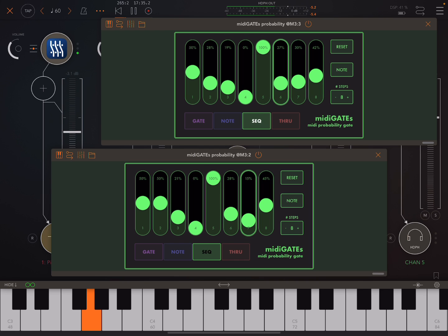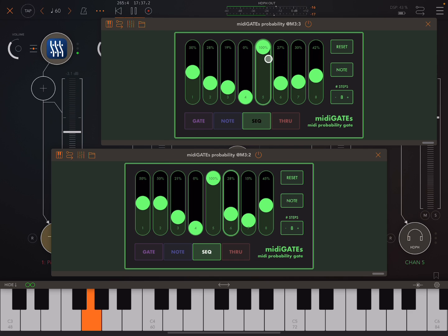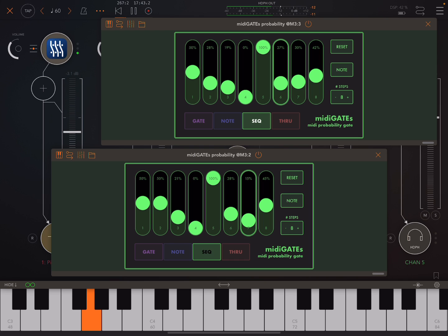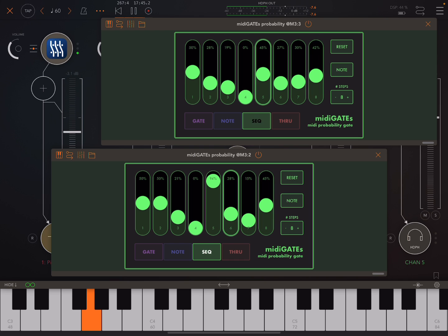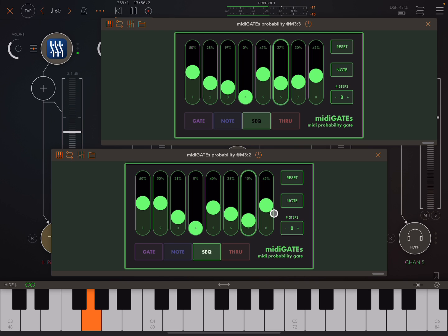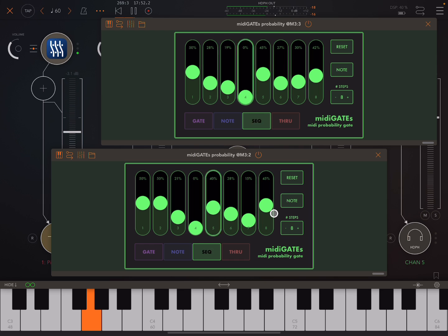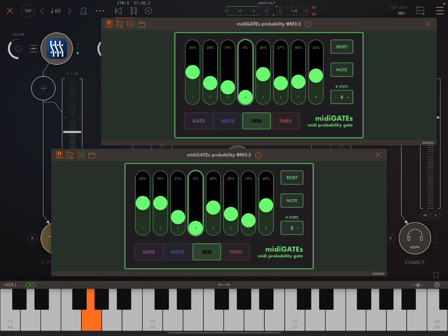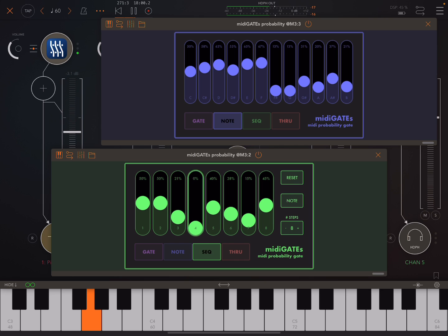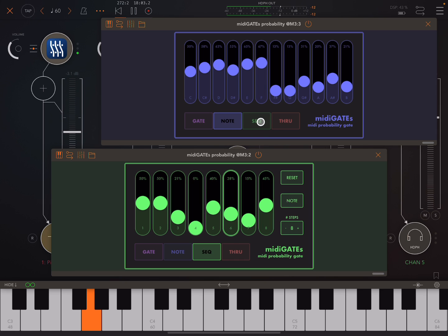By setting a high probability on step five in both of these, we're getting something a bit more electronic and robotic sounding. Something like this a bit more organic. And here, it's just passing all the MIDI through. And of course, you could have one instance set up to be using one of these filter types and the other one using a different filter type.